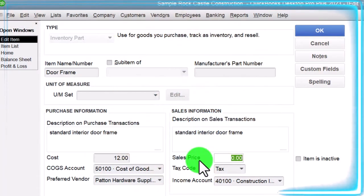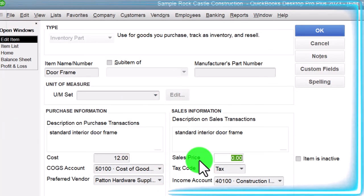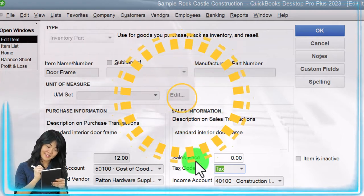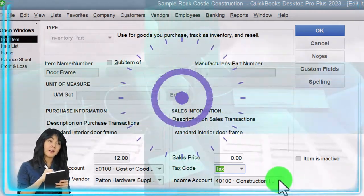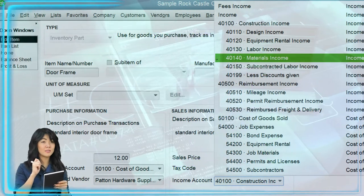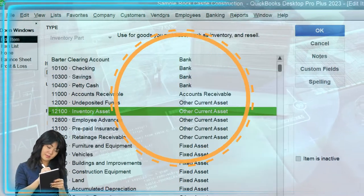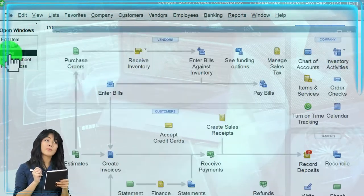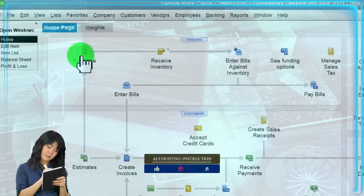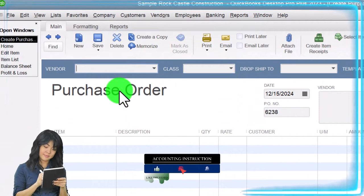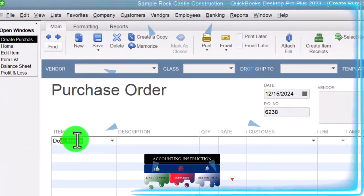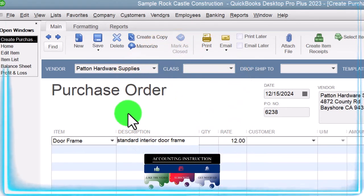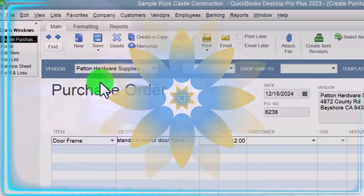You also need a sales price, which would typically be higher than the cost. Inventory items are taxable because they are physical items subject to sales tax. You assign an income account for when the item is sold on an invoice, and an inventory asset account for when the item is bought and sold. On the purchase order, entering 'Door Frame' populates at the cost rate. The purchase order doesn't record anything — it's just a request.